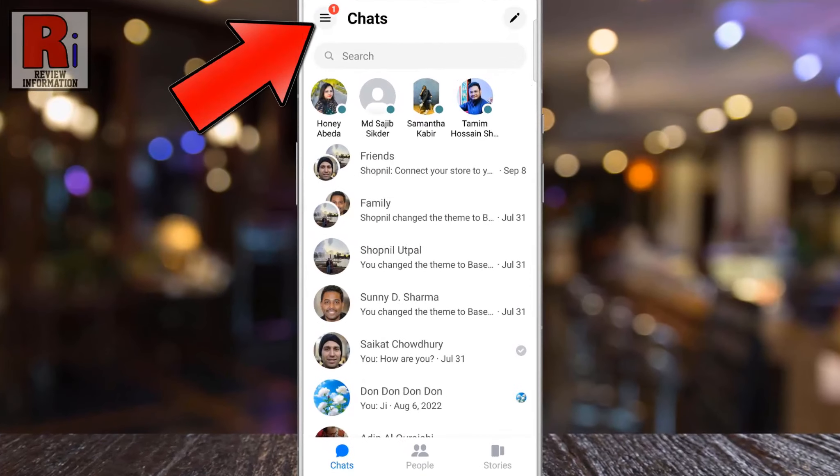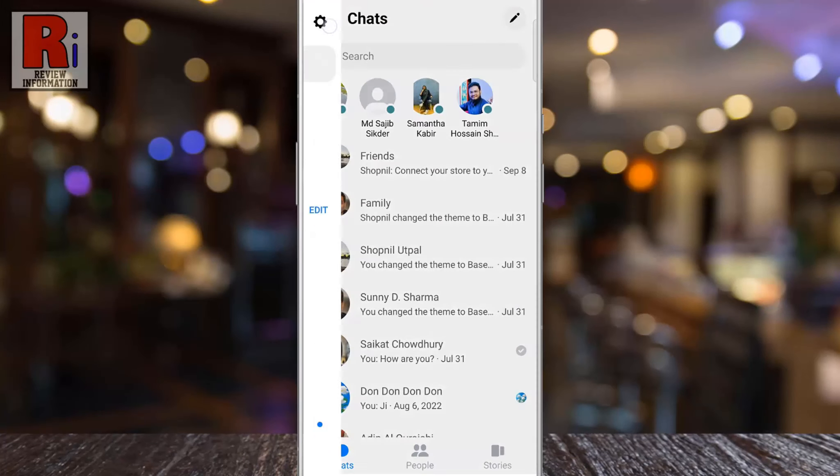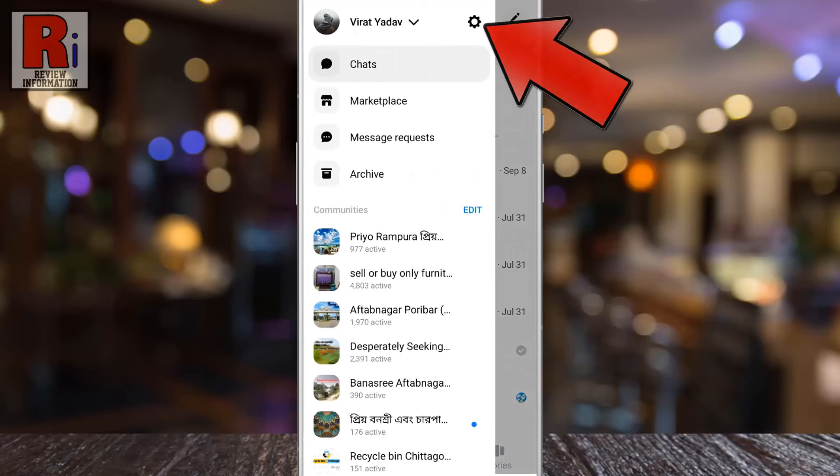Tap on the 3 lines from the top left corner. Then tap on the settings gear icon beside your name.